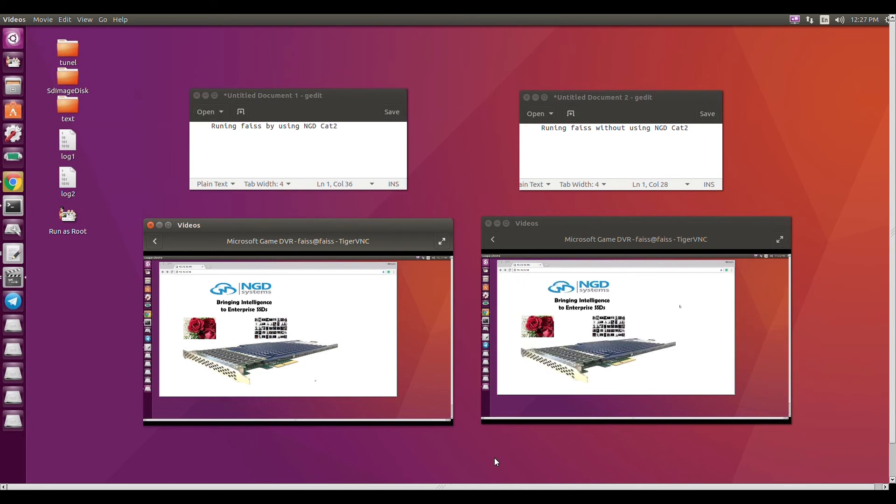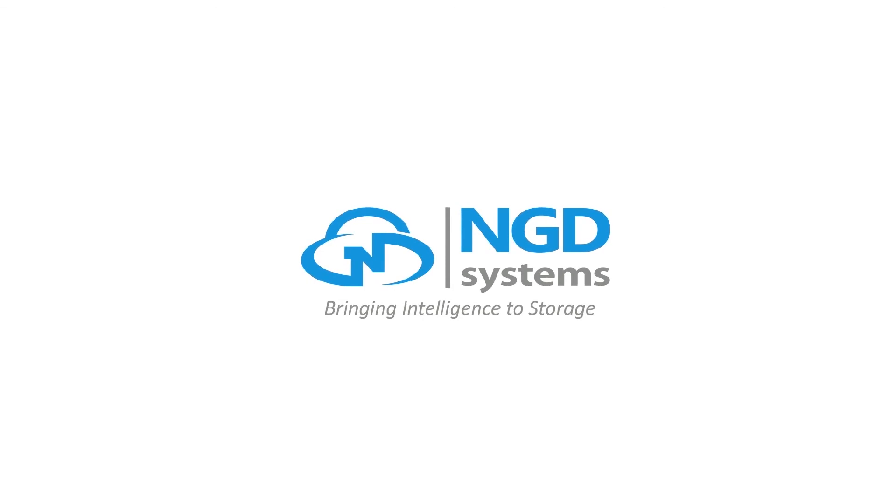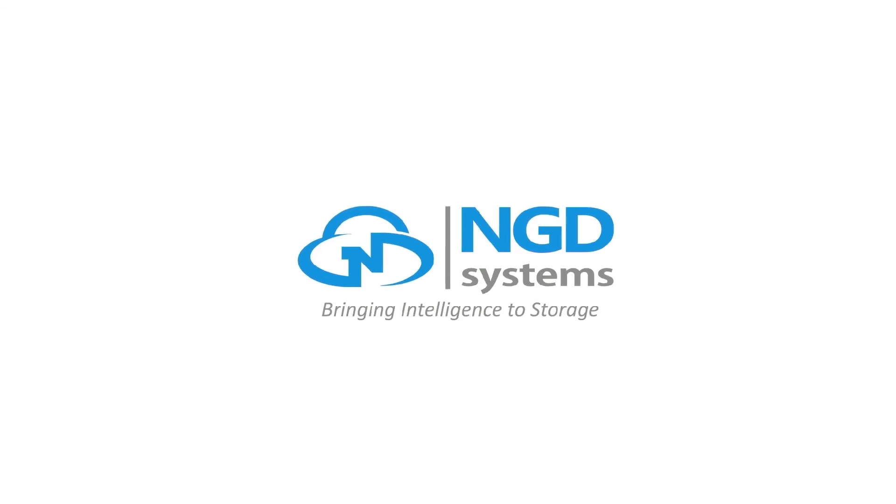Overall, this is a very visible way to see the value of computational storage. NGD Systems, bringing intelligence to storage.